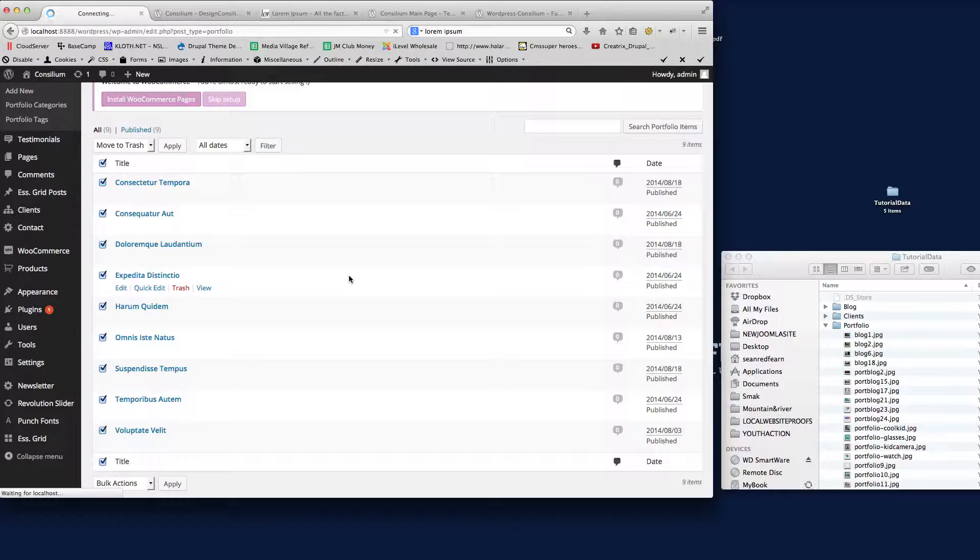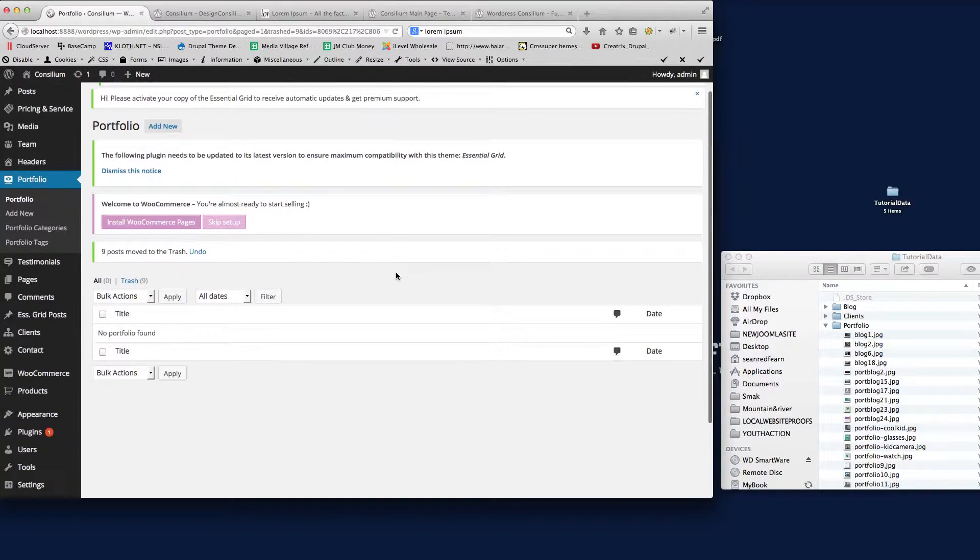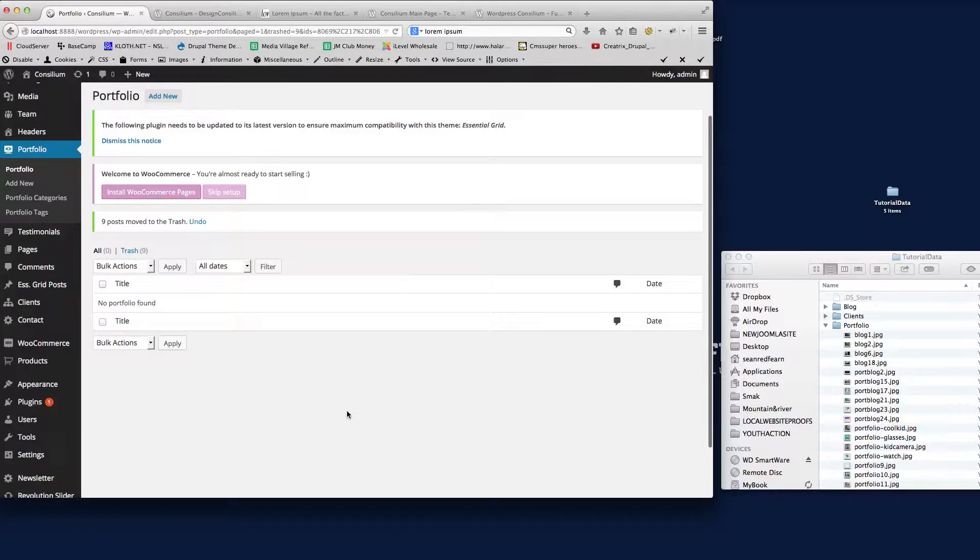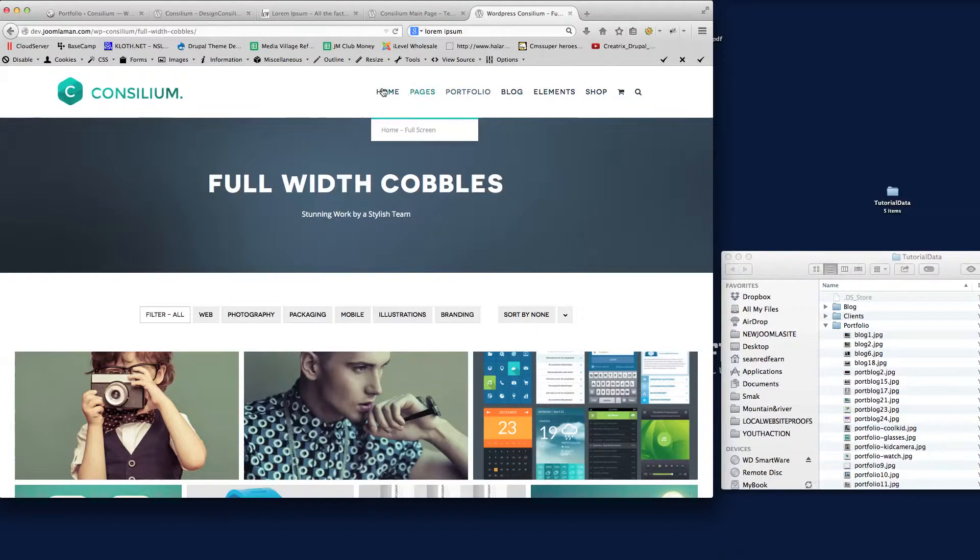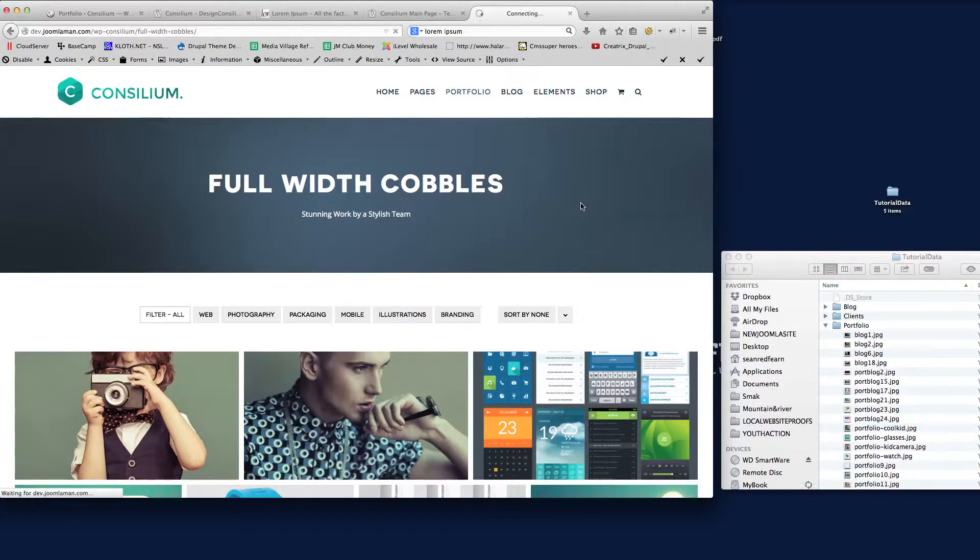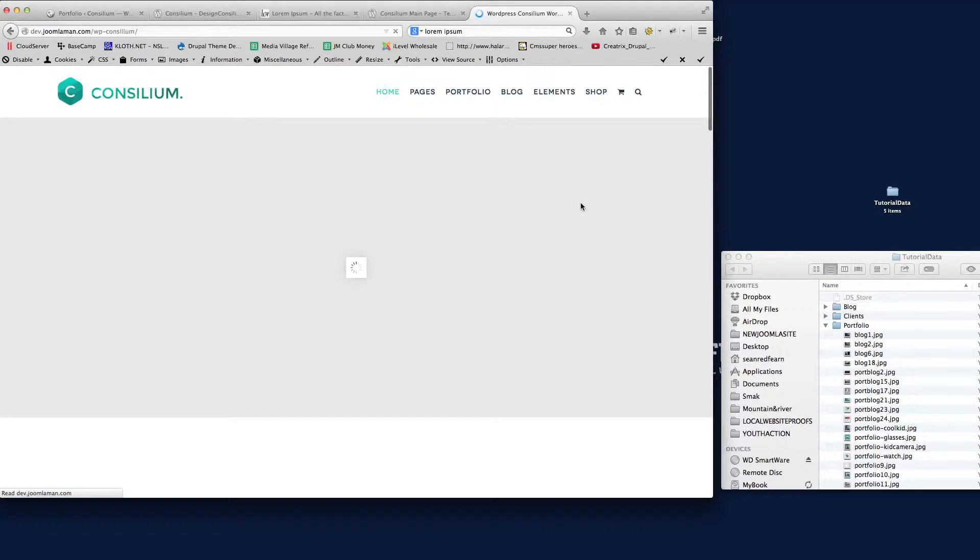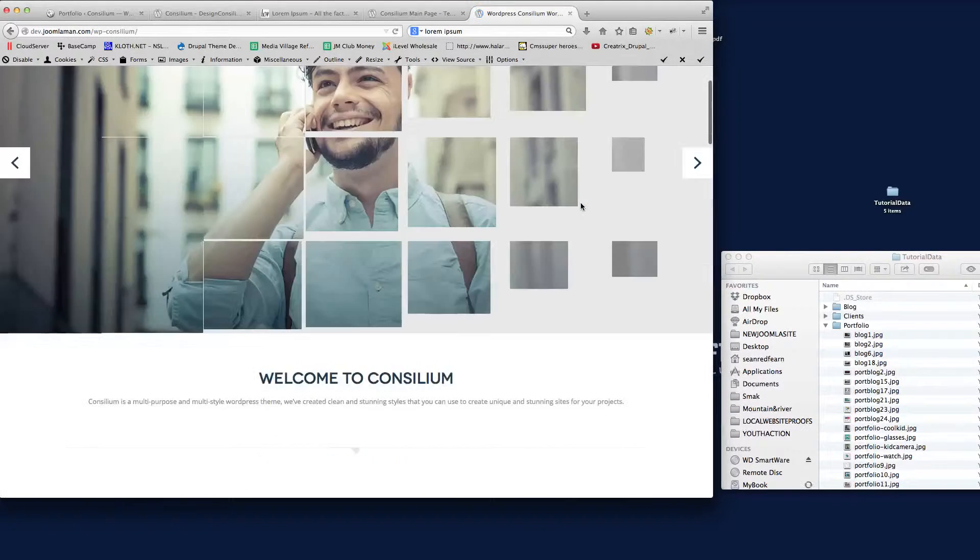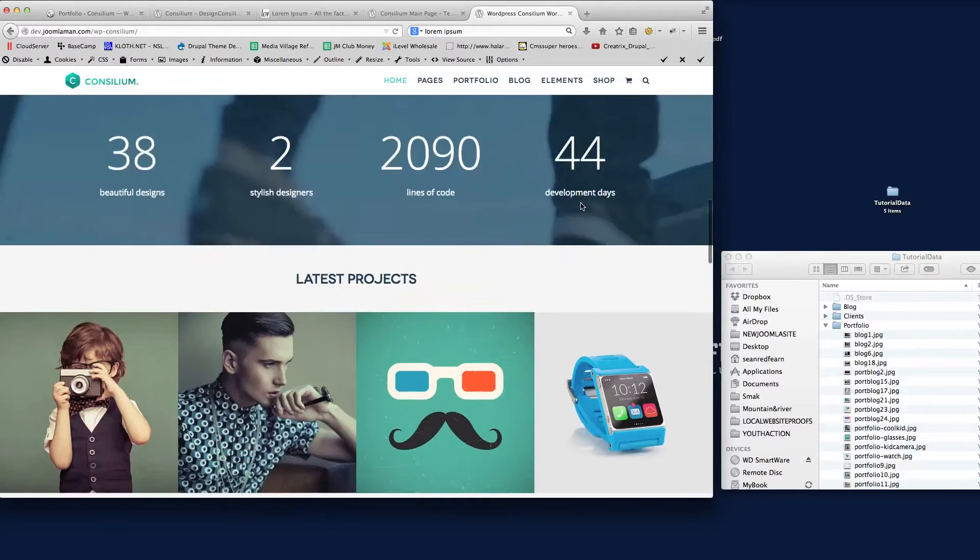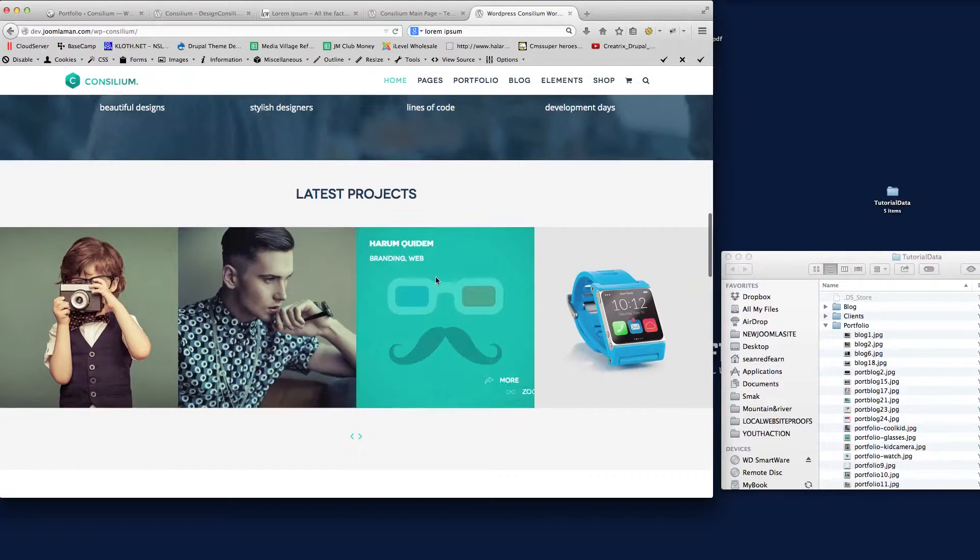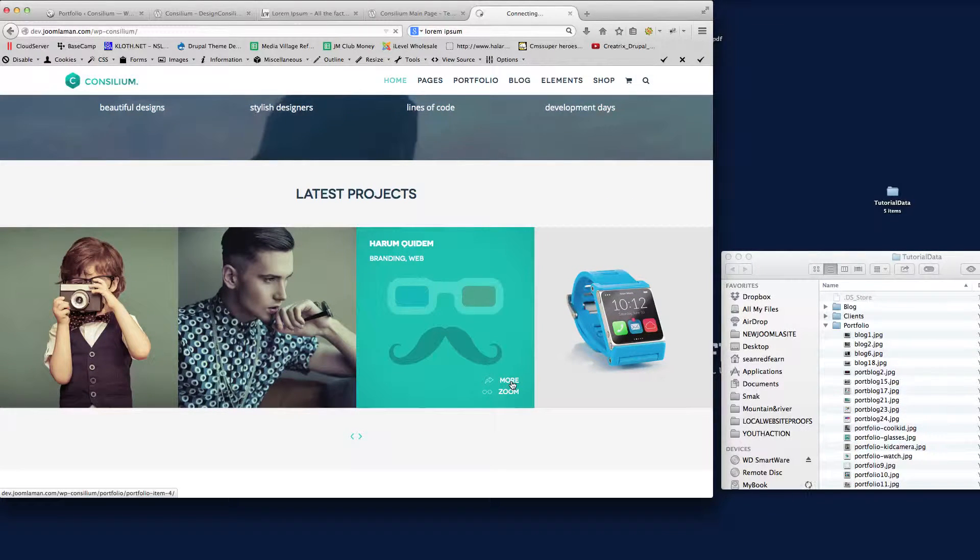And then what we'll do is create a new Portfolio Post. What I'll do is show you—if I go back to the home page here. So if we look at the carousel here with the projects on, if I click more on this specific project.